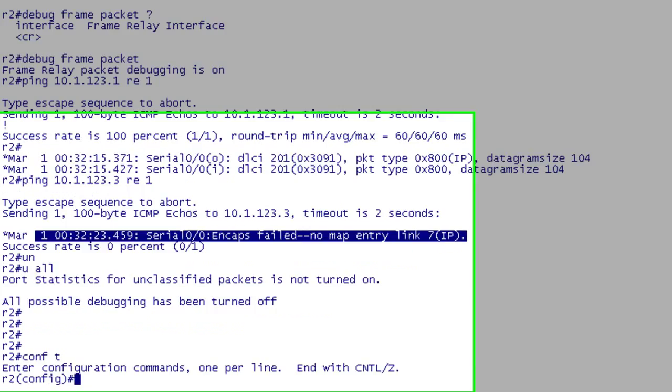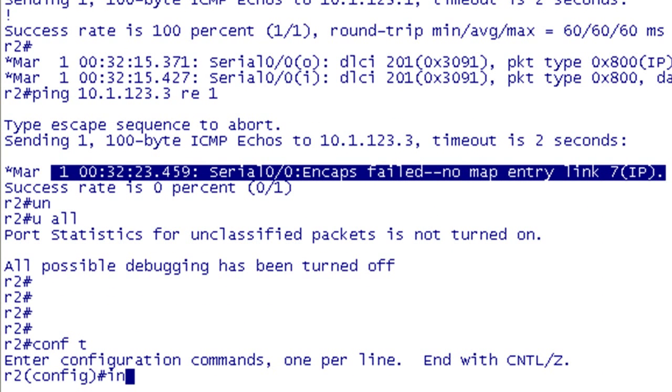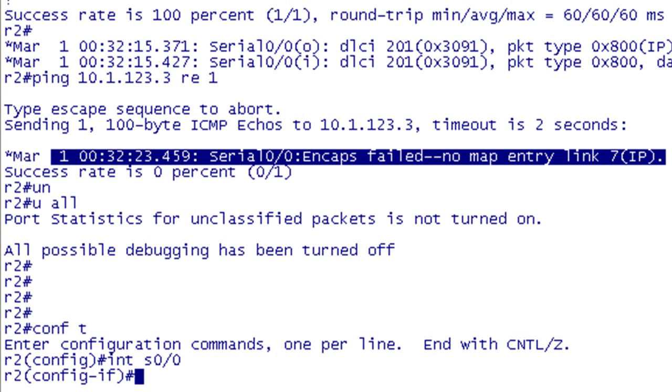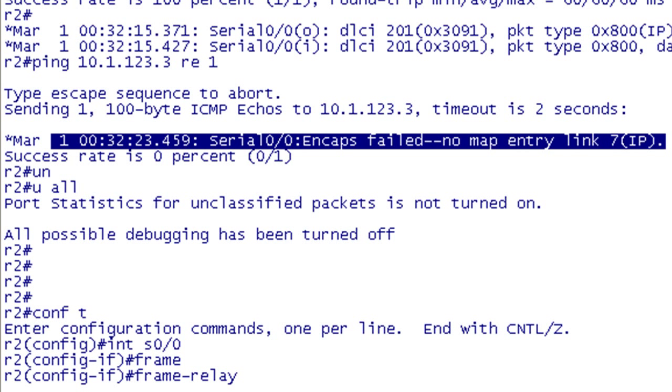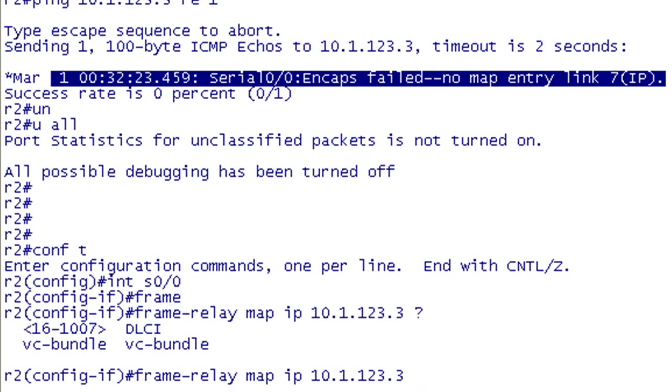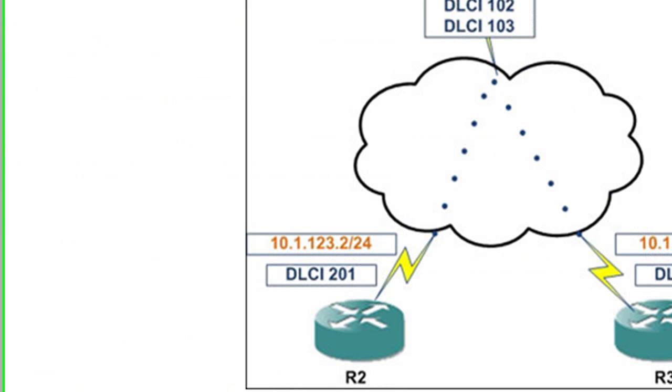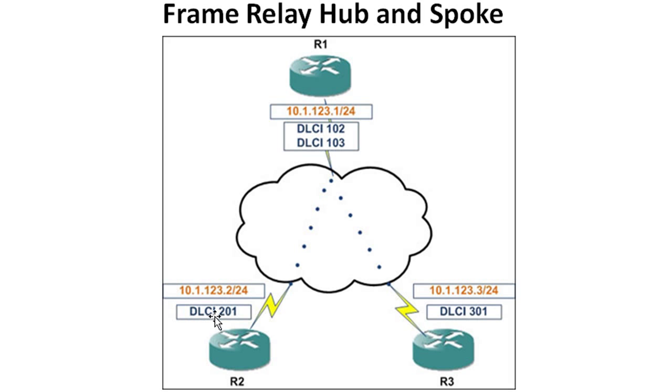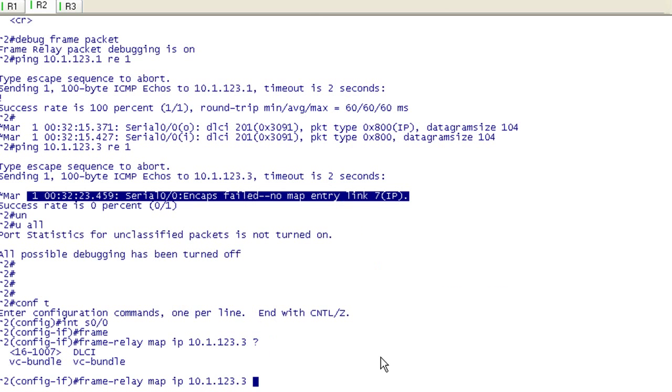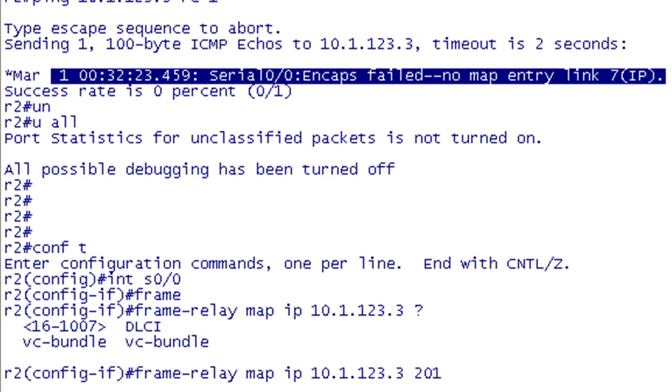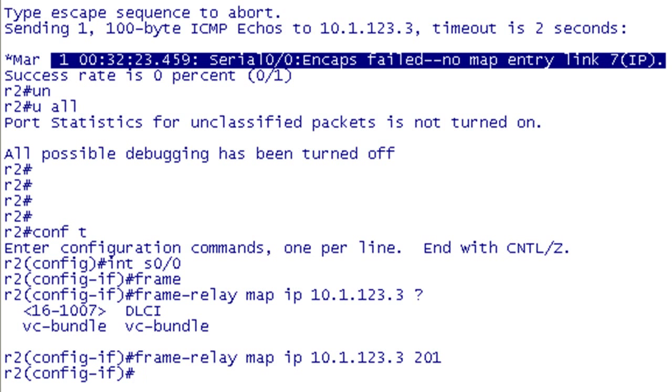We know what we need to do. We need to set up a frame relay map from R2 to R3. I'm not going to shut down the interface here for just adding a map. It's frame relay map. We're going to use IP. We're going to choose the IP address of 10.1.123.3, which is our IP address for our spoke. Now we need to put in the local DLCI. We only have one DLCI here. If we take a look at our map real quick, we only have 201. So we need to send it out 201. We can skip the broadcast statement because we already have a mapping.